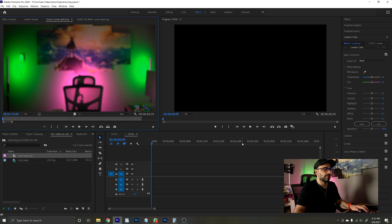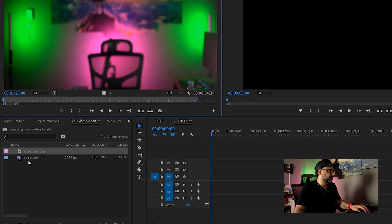Once you have your two takes, it's time to get into your editing software. I'm going to open up my weapon of choice when it comes to video editing, Adobe Premiere. So here we are in Adobe Premiere — I went ahead and already dragged and dropped my video files here.